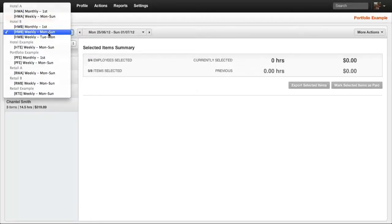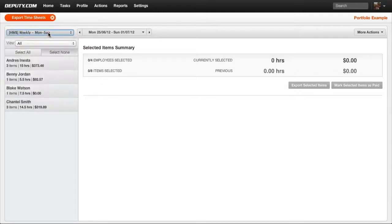Select the pay centre and pay period that require timesheets to be exported. Select the employees for the export.